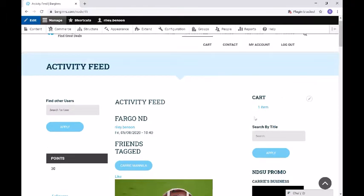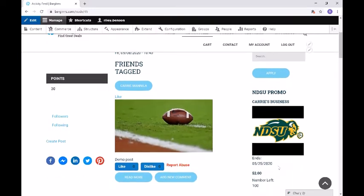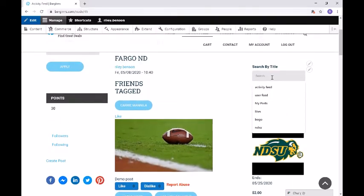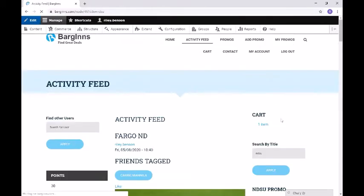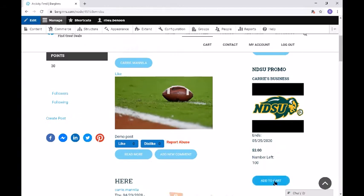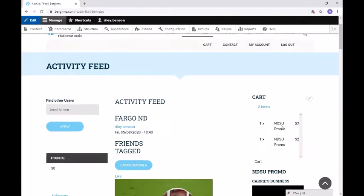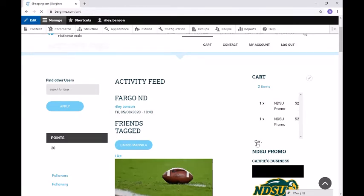On the right we have our cart. This is where promos go when you add them to your cart, and then you're able to check out and actually purchase these promos. We also have a search by title, where you can search for promos by title, and a little promo feed on the bottom for current and new promos as well. If we search, we just get the NDSU promo. We can also add this promo to our cart.